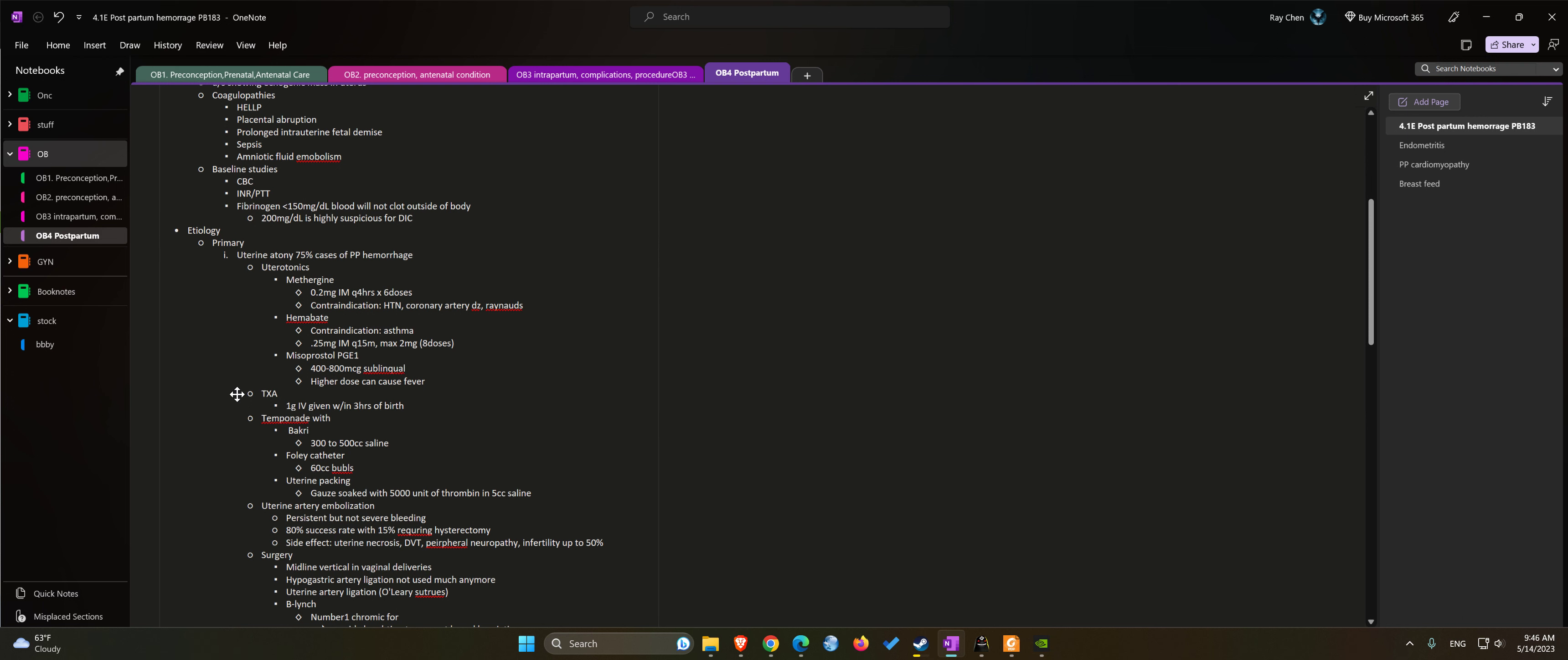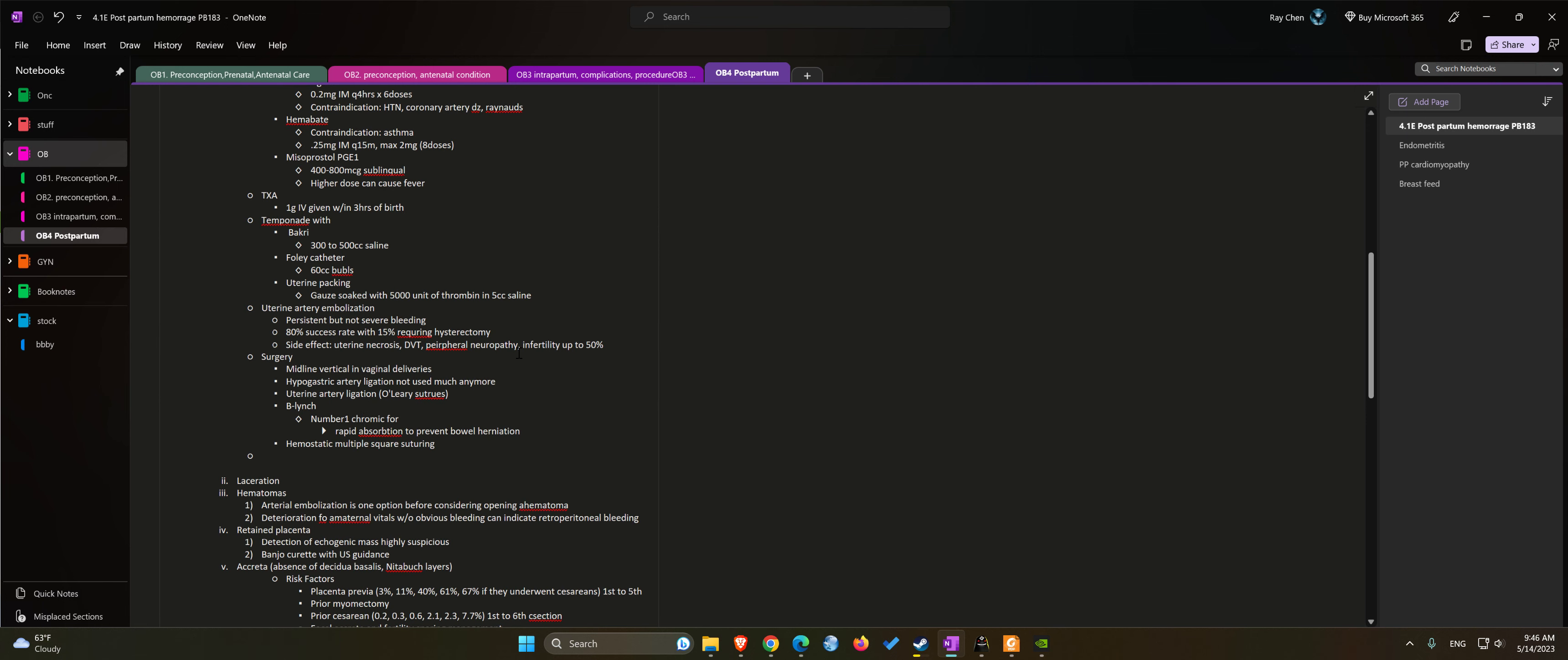Next drug we can use will be TXA. We can give 1 gram IV. Usually it's most effective given within three hours of delivery.